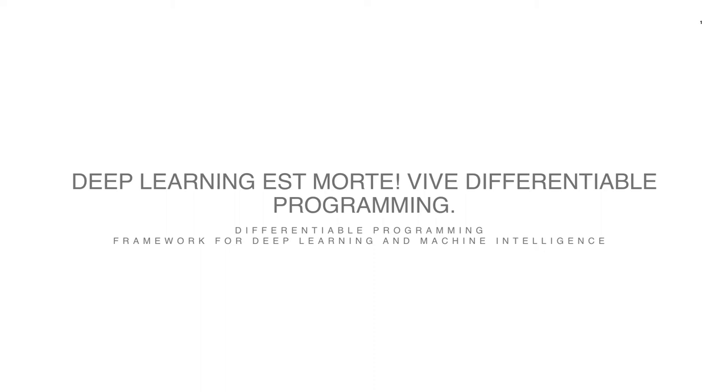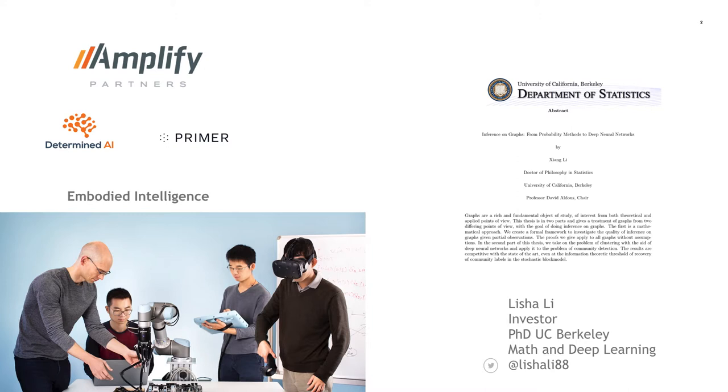So it's digital learning. I'll be talking about differentiable programming as a useful framework for deep learning and machine intelligence. Just very quickly, a little bit of background. I'm an investor with Amplify Partners. We're an early-stage venture firm that invests in technical founders. Our portfolio centers on compute infrastructure and applied AI.